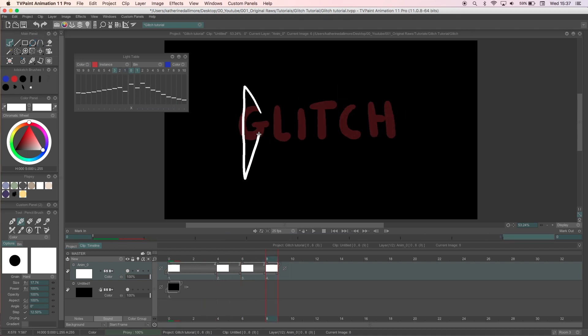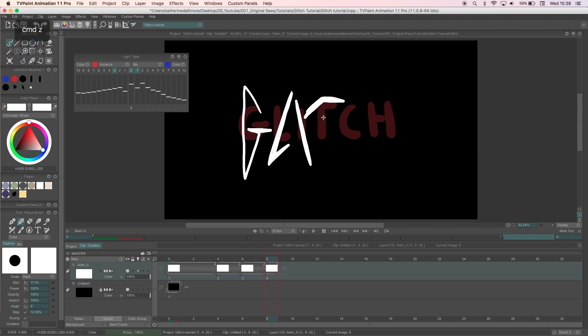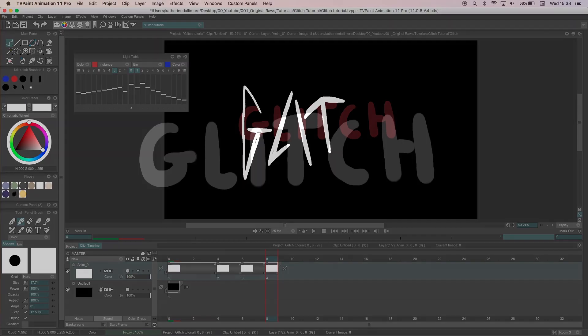With each glitch frame I'll stretch the letters in different directions but still keep each recognizable. Be sure to play it through so you can check and see if you like how it looks.